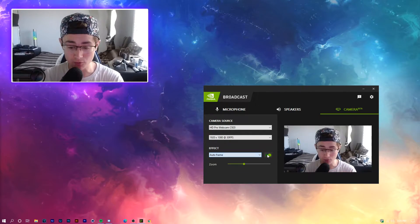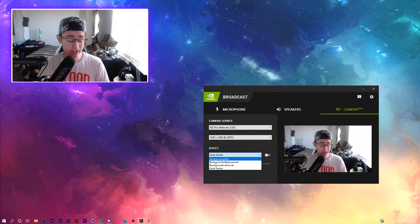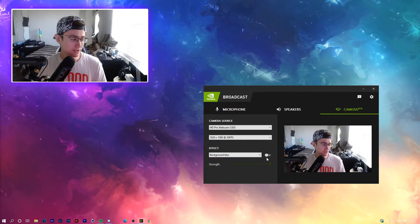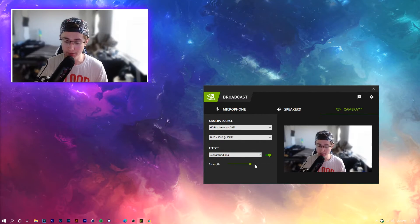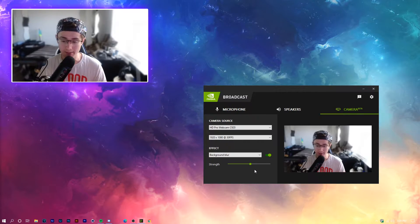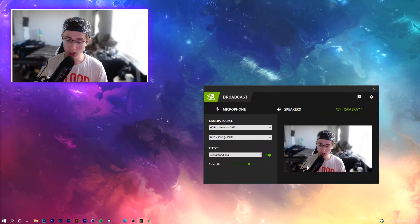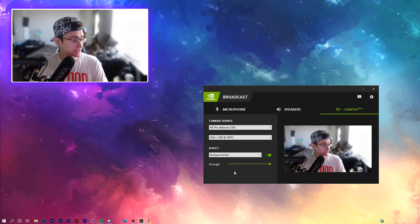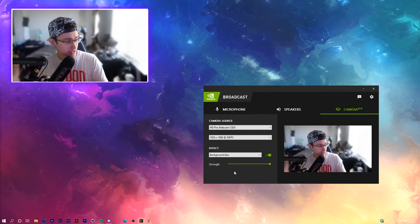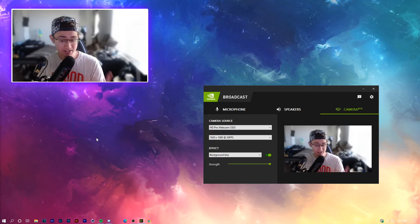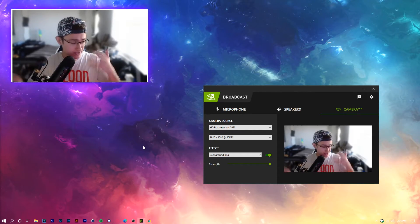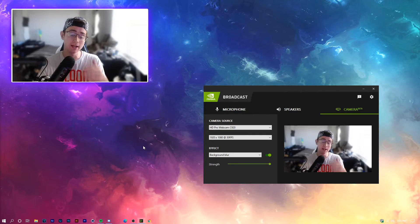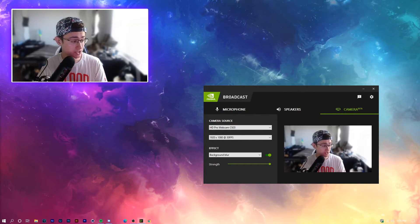There's also a really cool one called Auto Frame — if I zoom in on my face, the camera literally moves with me, which is insane. But what we're going to use today is background blur. Click background blur and turn the intensity all the way up to 100 — I feel like 100 looks the best compared to something like 50. Once it's at 100, this is what the face cam looks like.